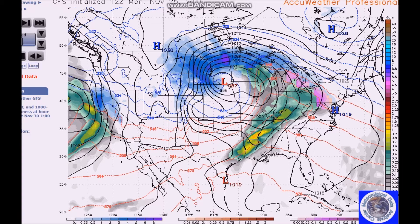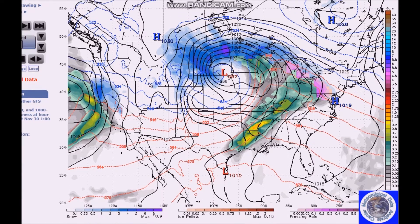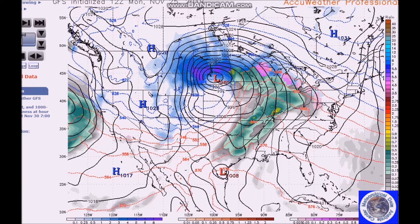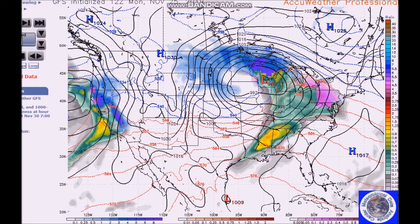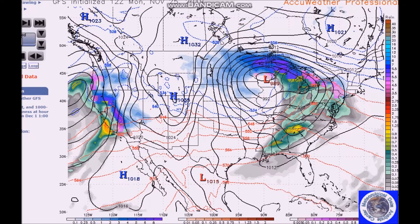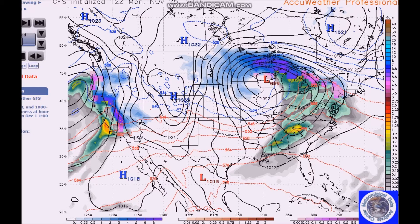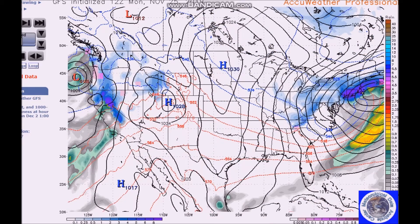Mixed precipitation starts moving into the mid-Atlantic states. By Saturday evening at 7 p.m., and then at 7 a.m. Sunday, we can see ice moving into the mid-Atlantic, followed by rain, before the system moves out. So there's a lot of activity during this period — it will be fairly unsettled.